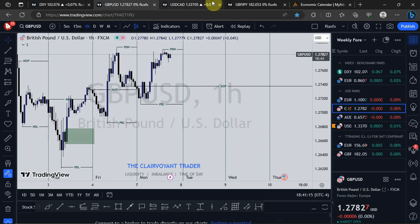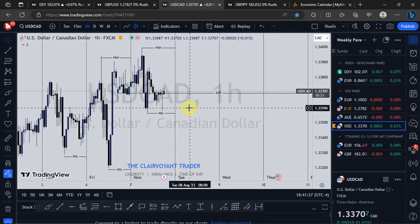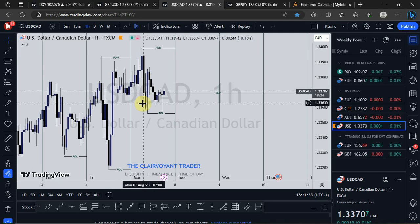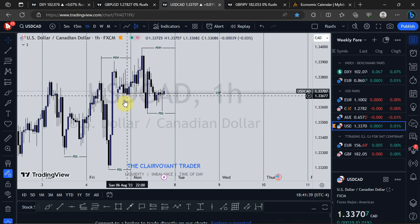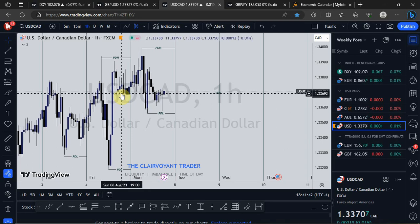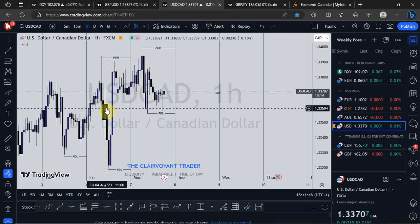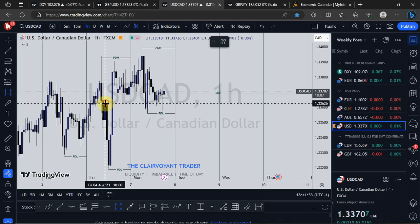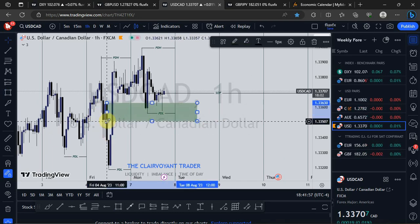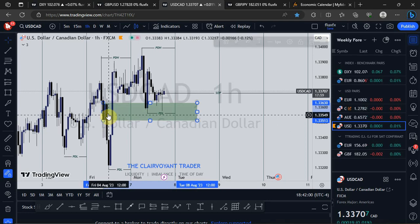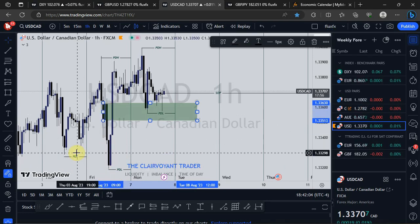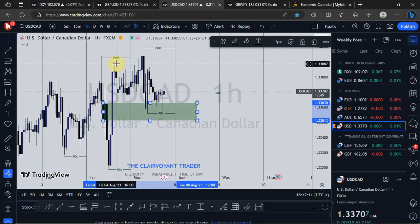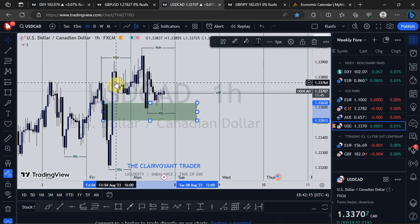For USD/CAD, price has taken out Friday's high, and right after taking out Friday's high it came back into the range to take out Sunday's low. Right after taking out Sunday's low, exactly as I showed in my weekly market outlook, this is a breaker block right here — the last down-close candle prior to price coming down to take out the sell-side liquidity. That played out, and we saw a quick move to the upside.